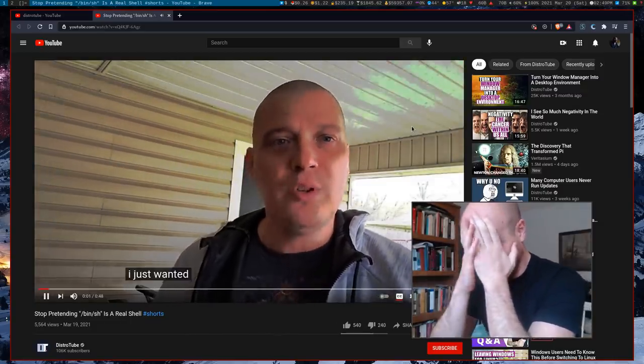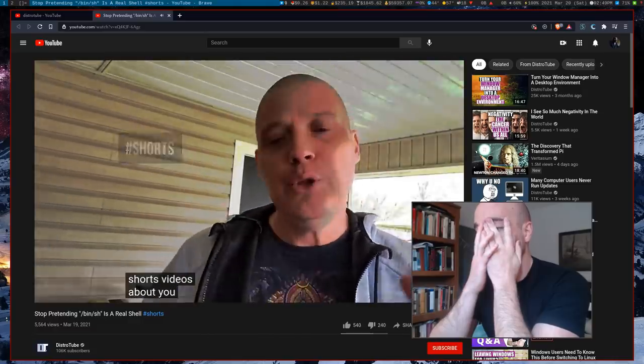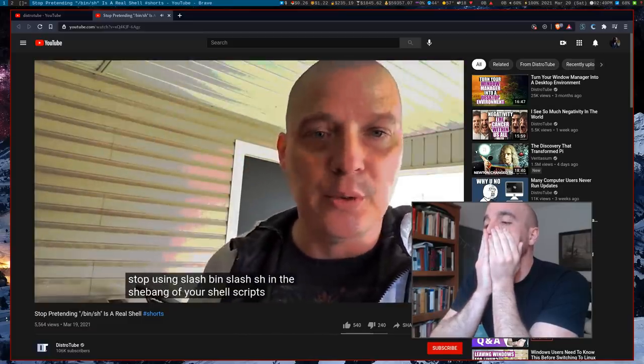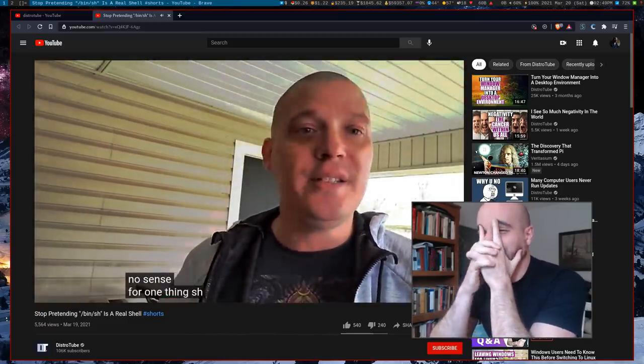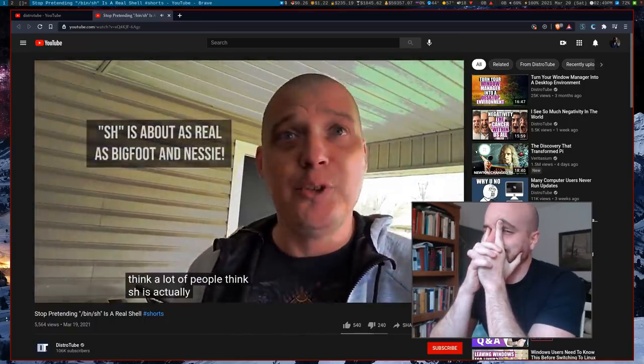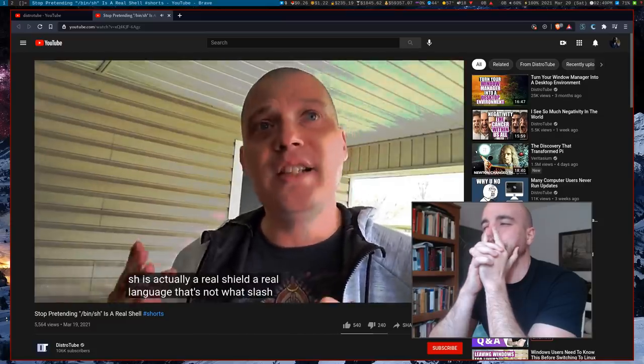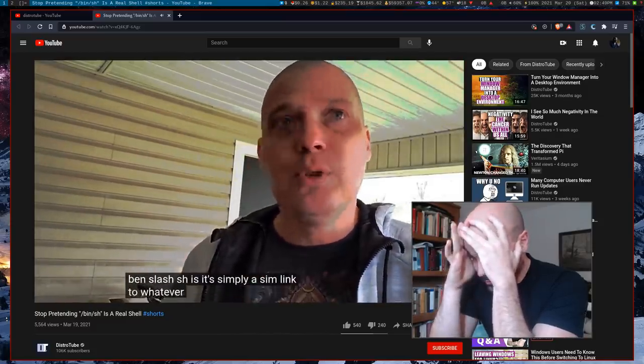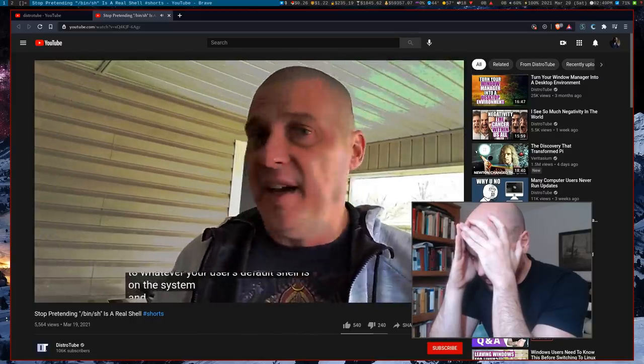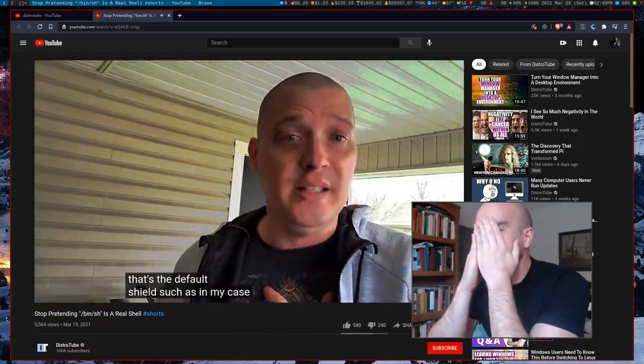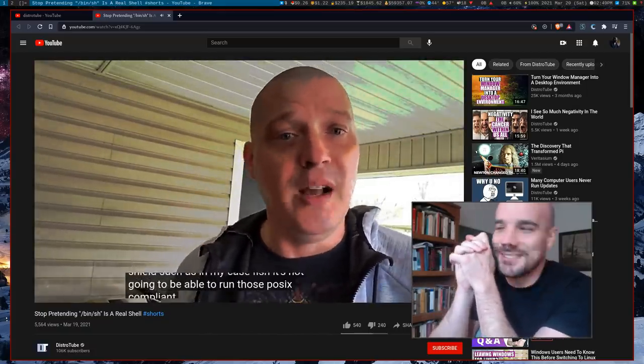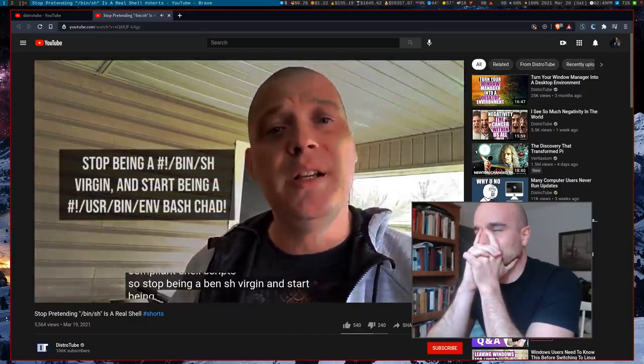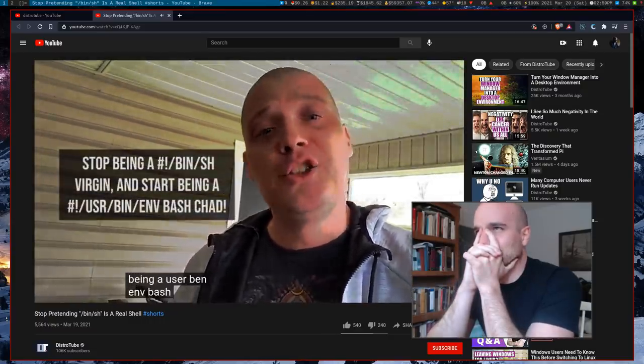I just wanted to make one of these shorts videos about you guys that do shell scripting. Will you guys please stop using slash bin slash sh in the shebang of your shell scripts? It makes no sense. One thing, sh is not a real shell. I think a lot of people think sh is actually a real shell, a real language, that's not what slash bin slash sh is. It's simply assembling to whatever your user's default shell is on the system. And if it's a non-POSIX-compliant shell that's the default shell, such as in my case, fish, it's not going to be able to run those shell scripts.